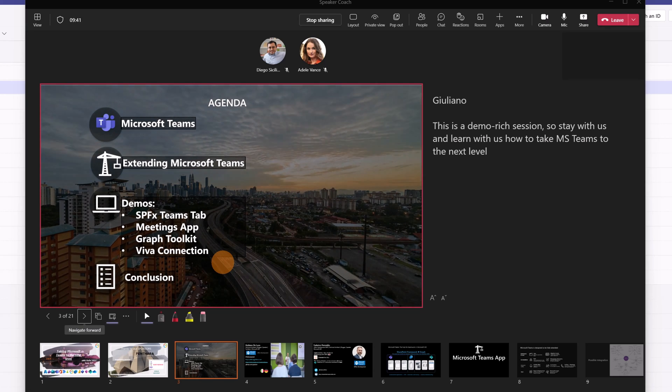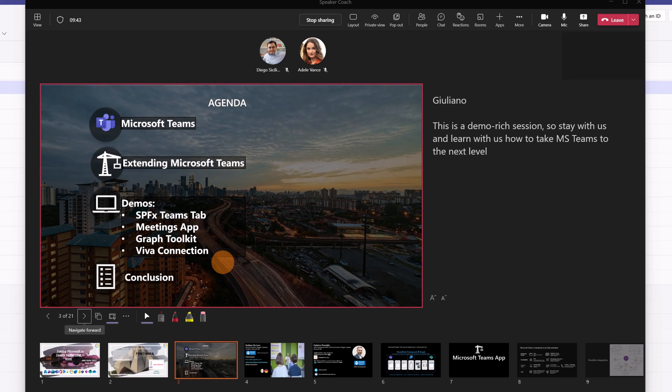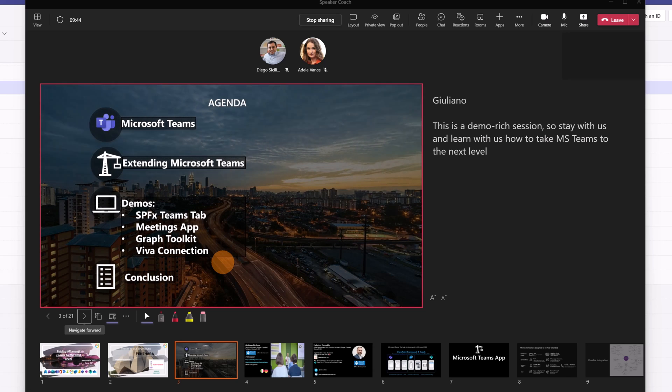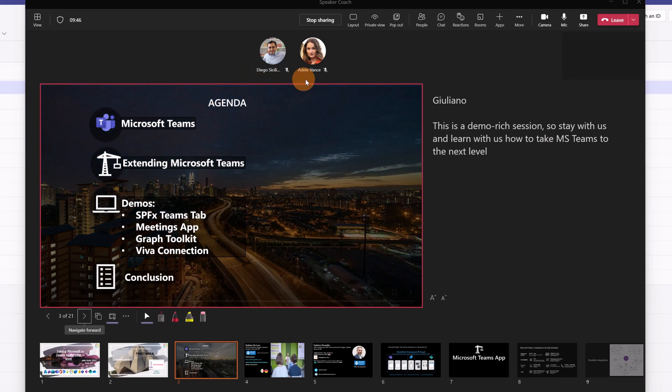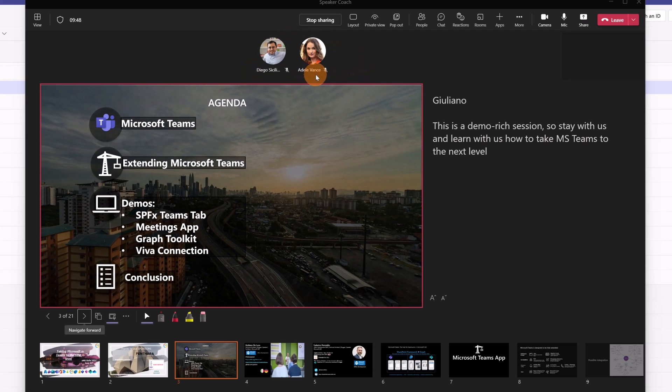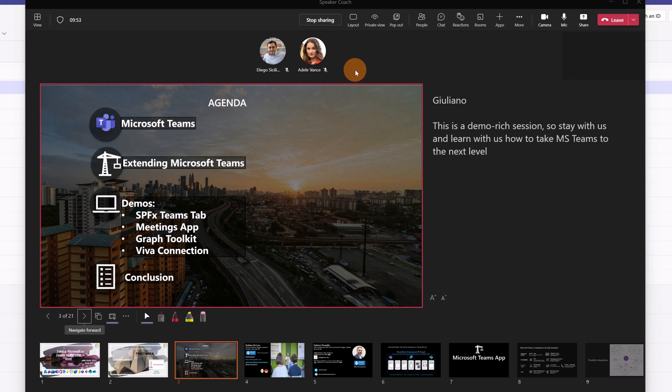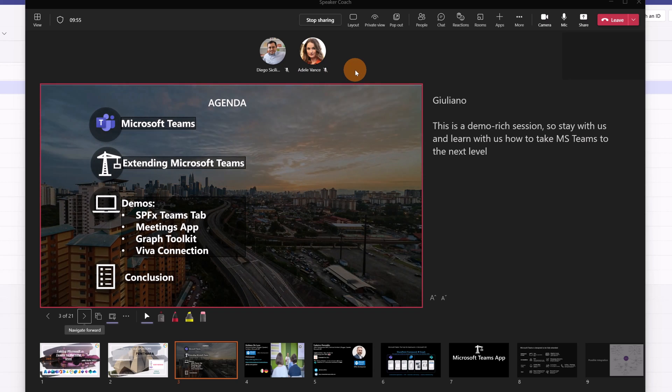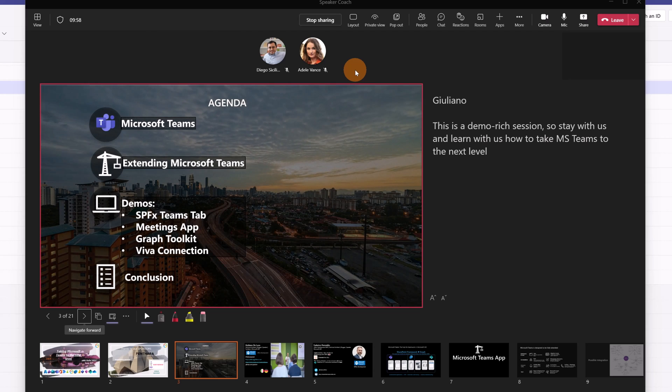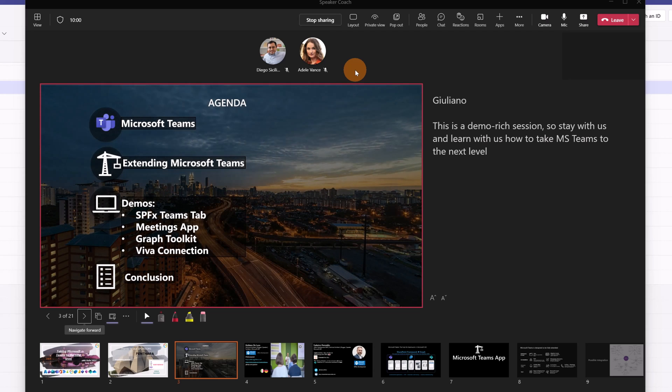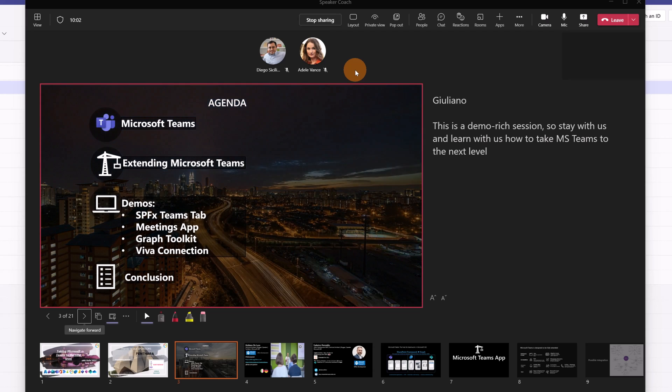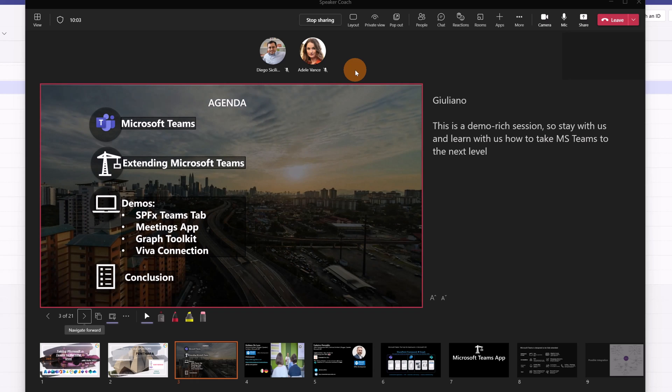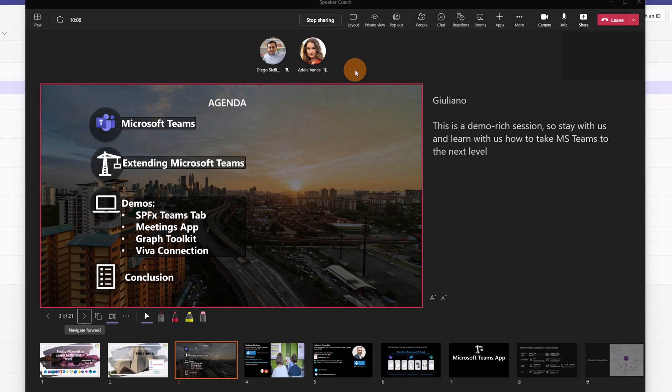Basically when you present, Speaker Coach gives you advice in real time. You can see here pop-ups coming on top and telling you if you have to keep your eyes on the camera or you are using too many filler words or you have to speed up or slow down. So you will get in real time several advices, which is very cool to bring forward your way to present.